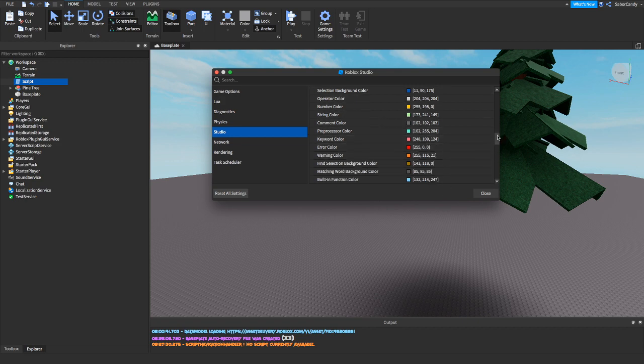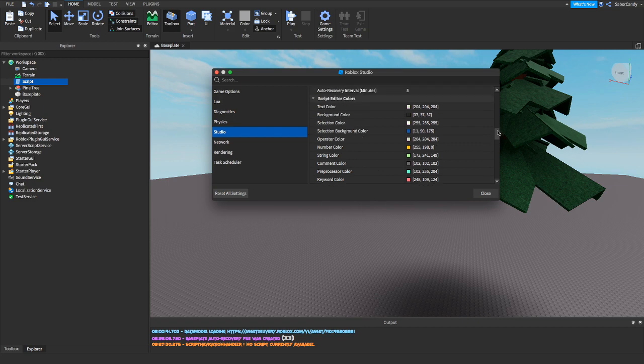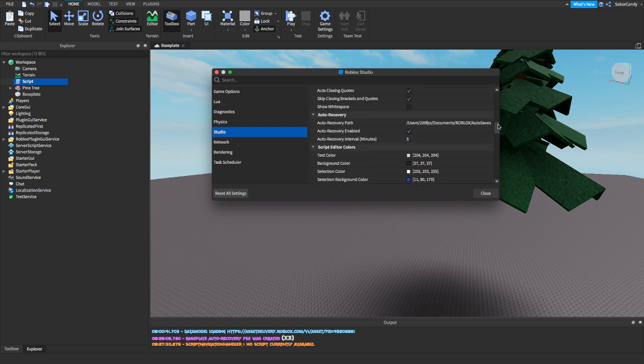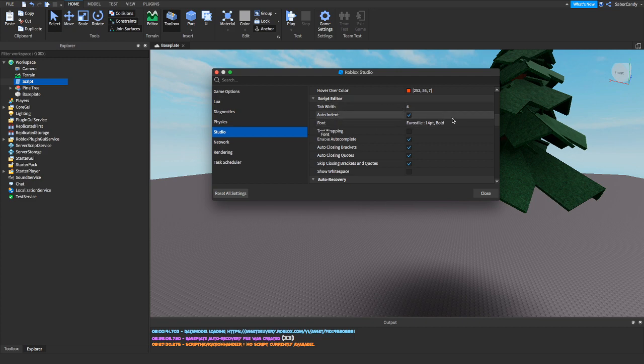Also, if you just go up here where it says Script Editor, you can change the font as well.